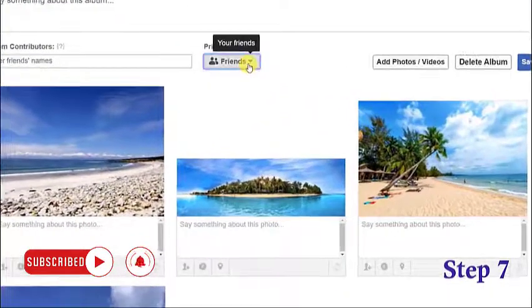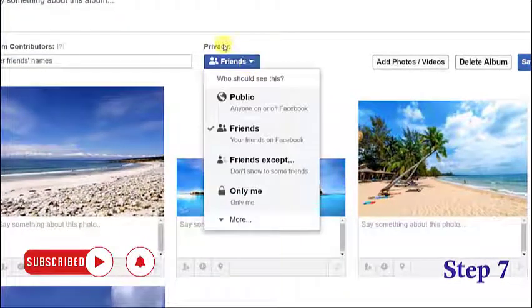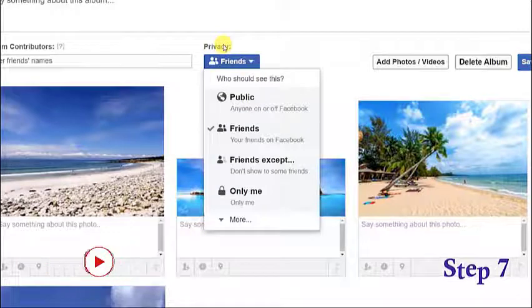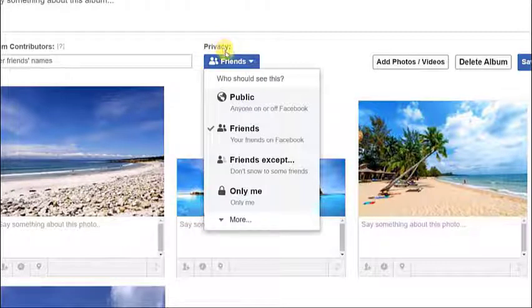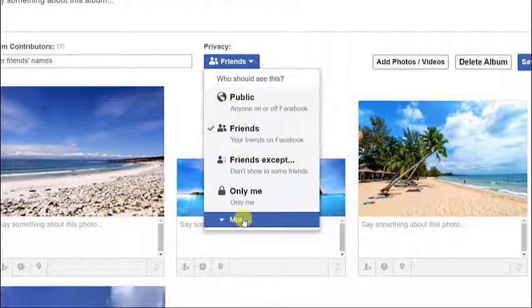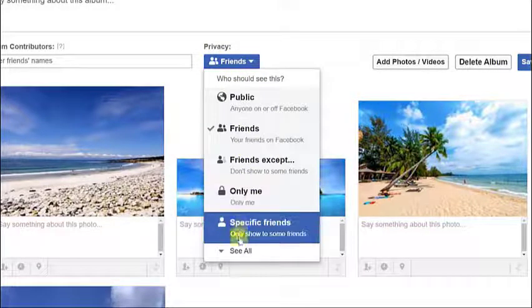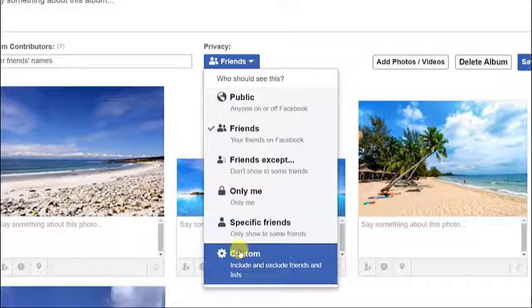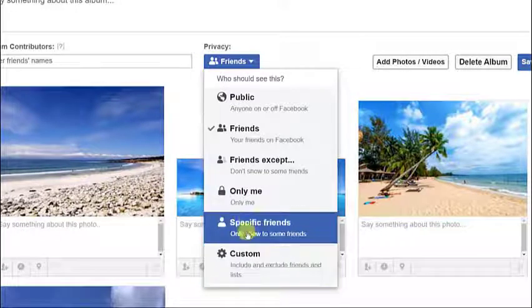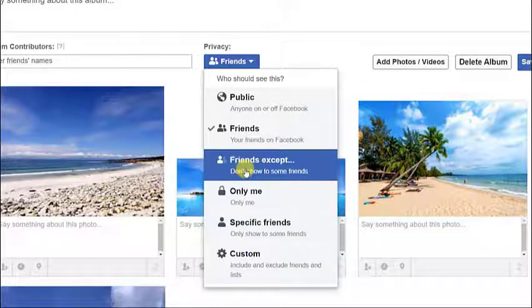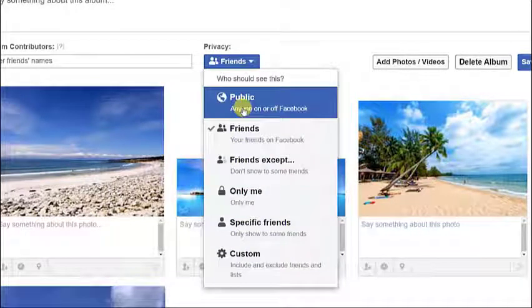Step 7: Manage your privacy by choosing the options from the drop-down menu at the Privacy tab. You will be presented with 6 options. You can choose from these options on how you want to control the privacy of your photo albums.